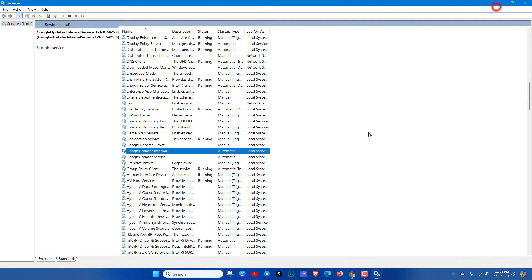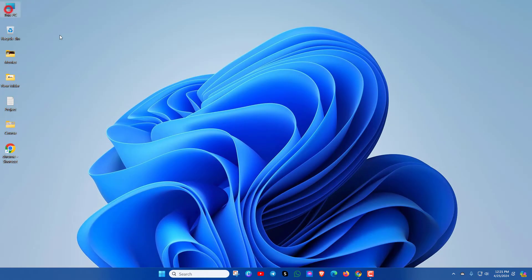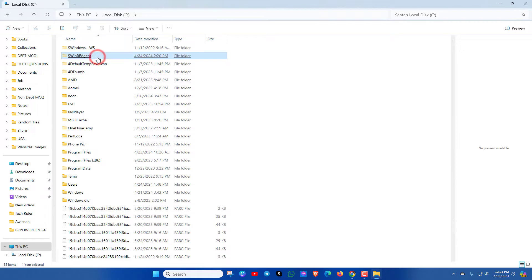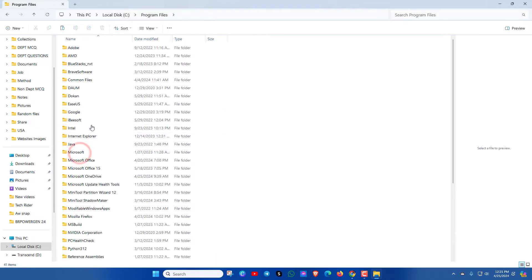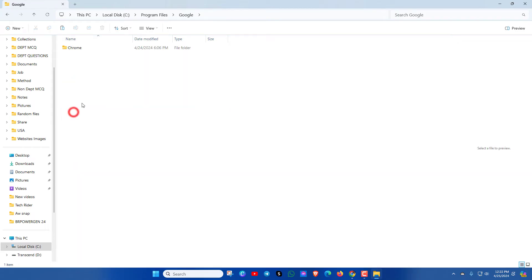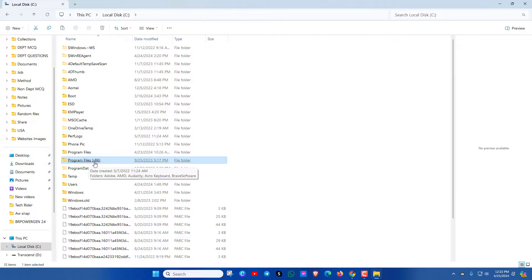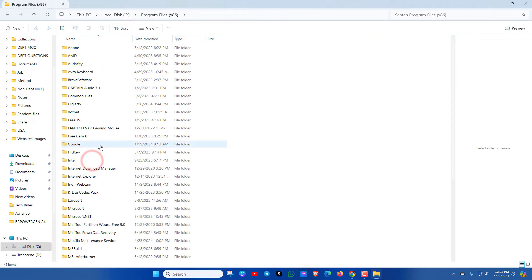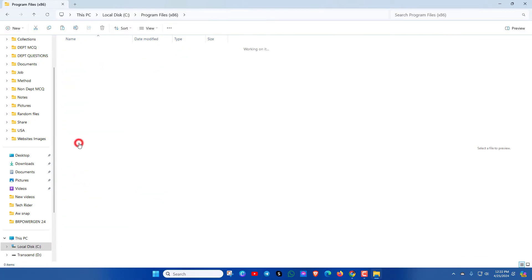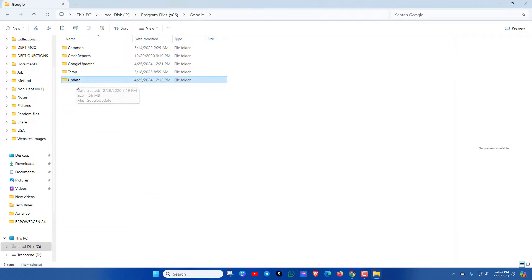In the second method, go to C drive and click on Program Files, then click on the Google Chrome application. If you don't see any update option there, go back and click on Program Files (x86). Go to Google, and here you can see the Update option.